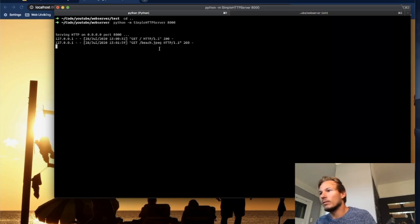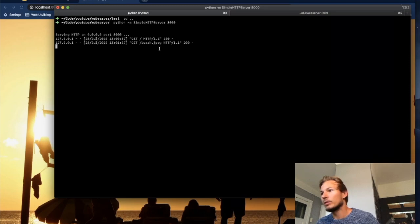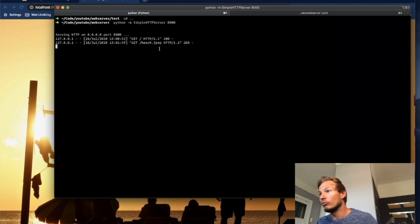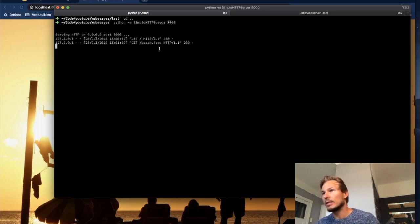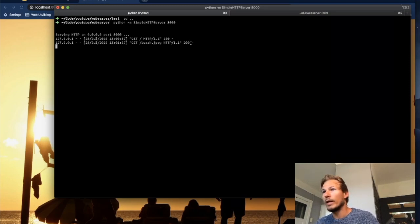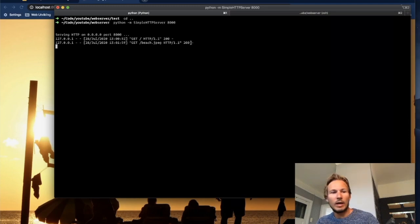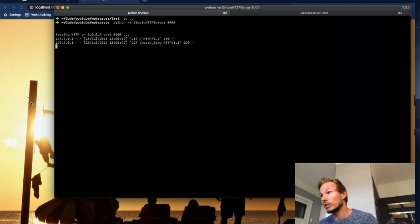So it tried to retrieve an image that exists relative to the root of the web server. And as we can see over here, it says 200, which is the status code for OK. And in our browser we can see that we have the image open. So it was a successful request.